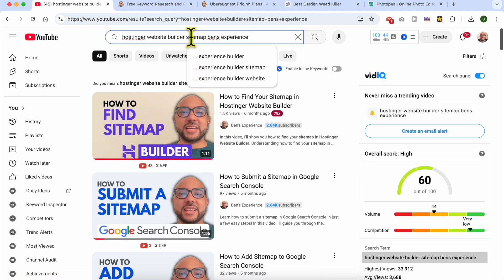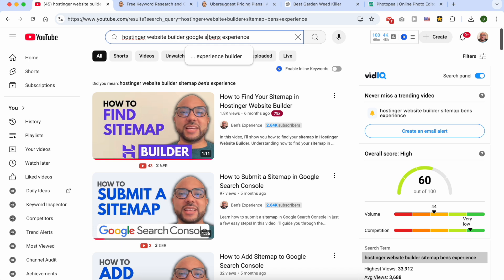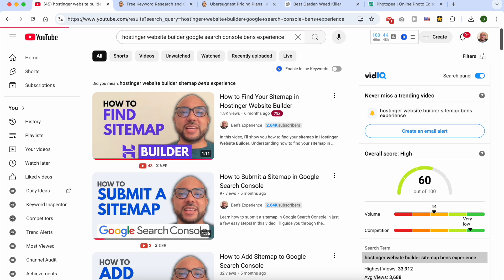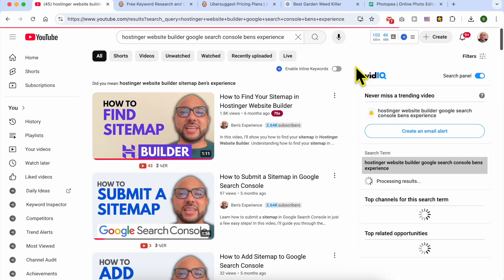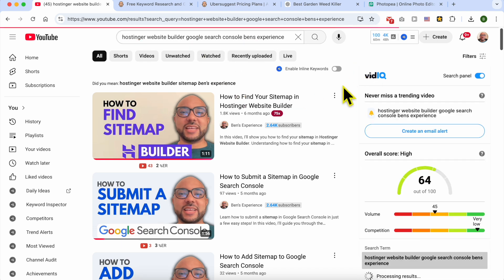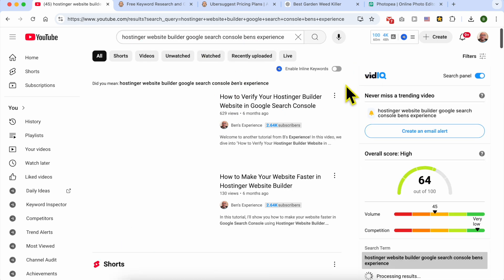And if you don't have your Google Search Console, just add Google Search Console and you will see how to create one and link it to your Hostinger website builder website.